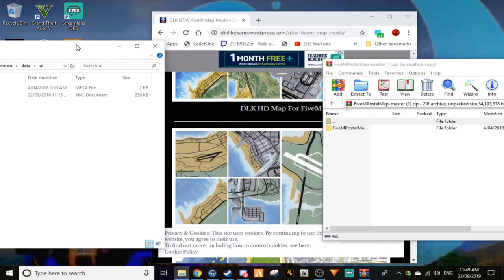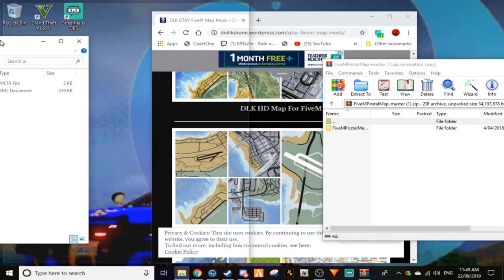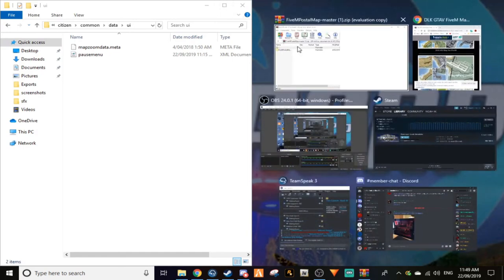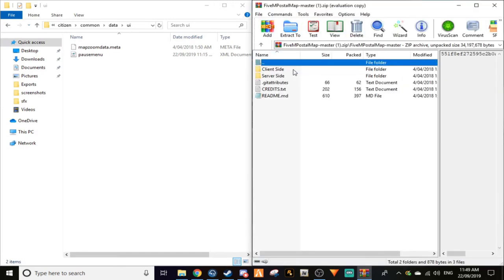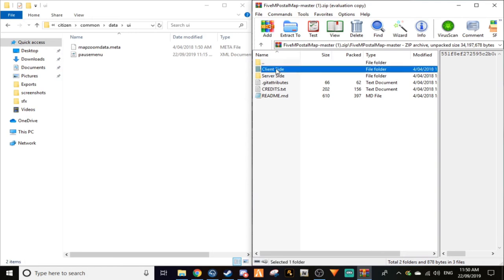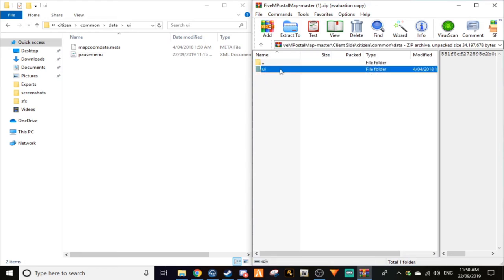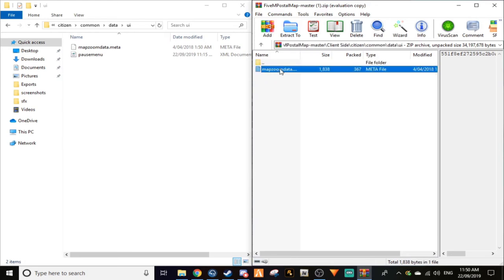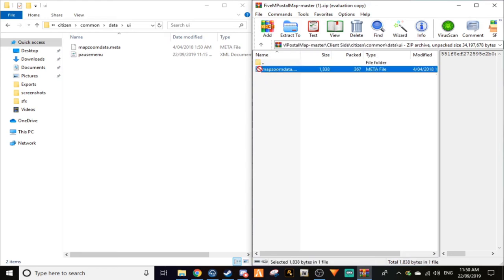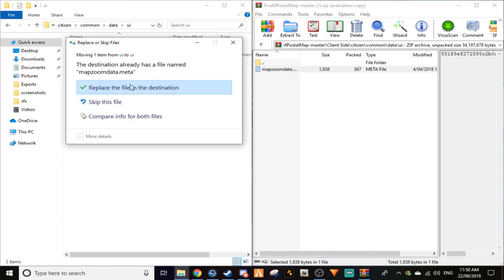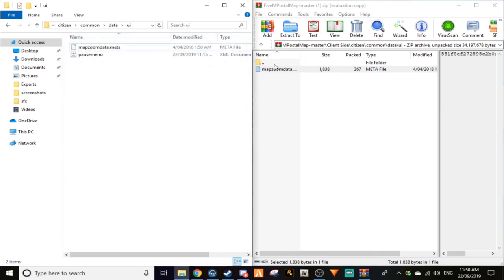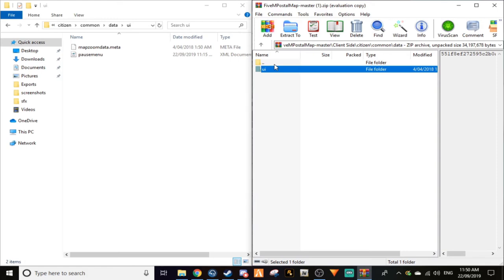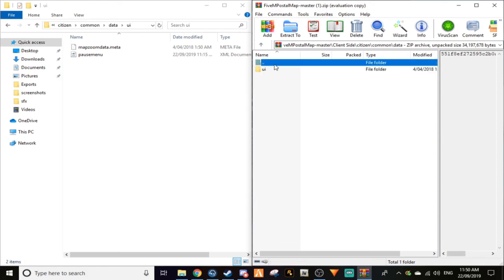You won't have this pause menu in yet. Let's make this easier. You want to go to client side, not server side. This does offer server side but we want client side. So go to citizen, common, data, UI, then replace the file location. And that's what people think, okay I'm done. No, you're not.